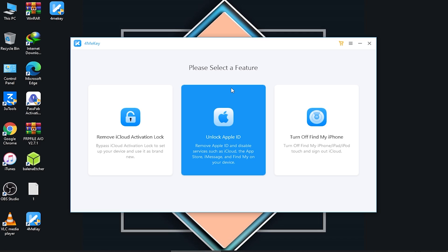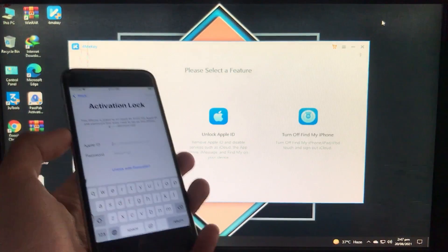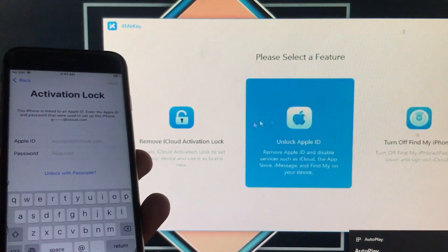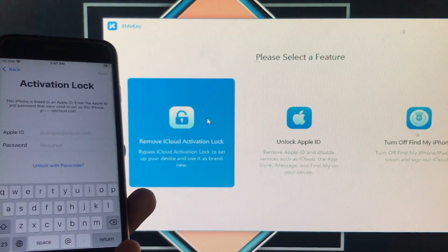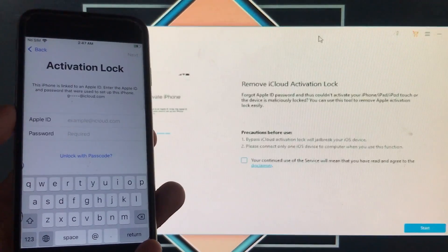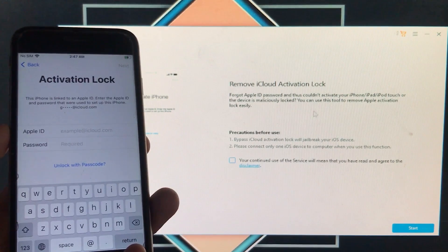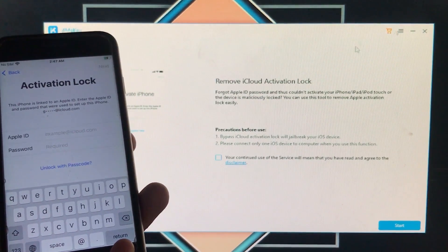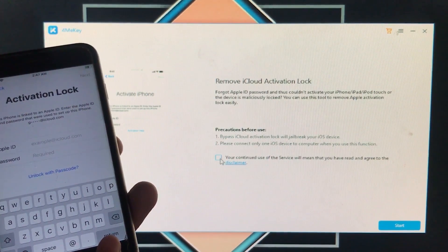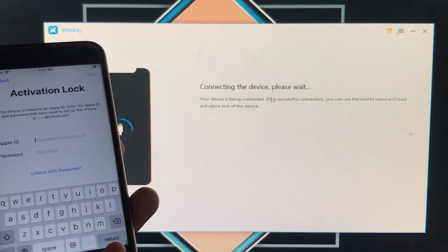Now I'll show you how to use the tool. First, connect your device to the PC. Then click the first option, 'Remove iCloud Activation Lock,' since my phone has an activation lock. Here you can see the interface — read through the points and precautions, check the box to confirm you agree and want to continue, then click 'Start Now.' The tool begins connecting the device.